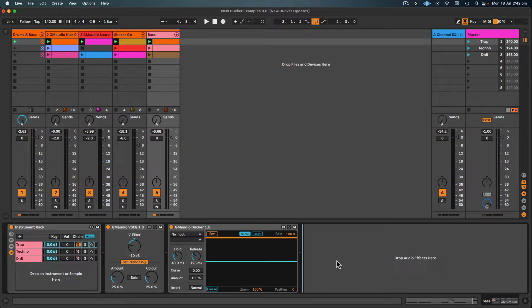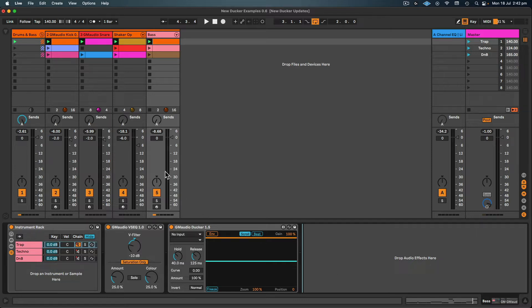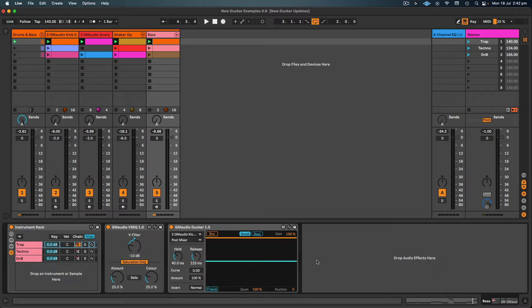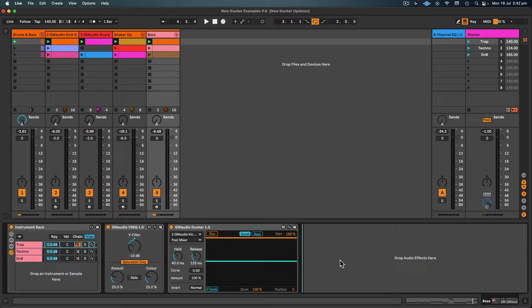Now I've got GM Audio Ducker as the last device in my device chain on my bass instrument, and the first thing I'm going to do is set the sidechain input to my kick. This will be the instrument that will trigger the envelope that will control the volume of the bass.